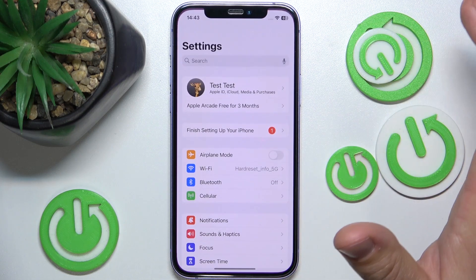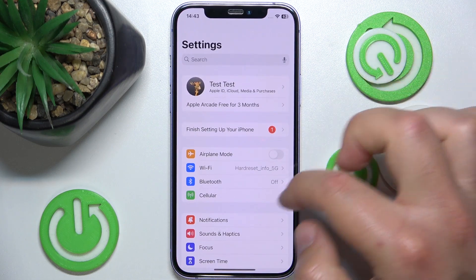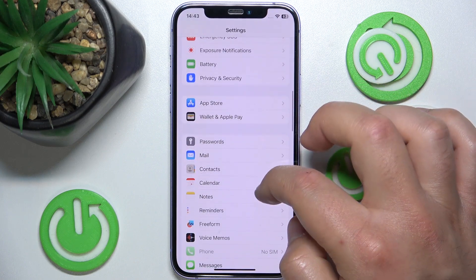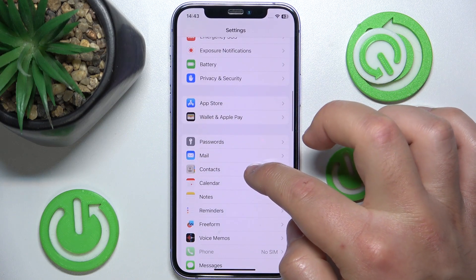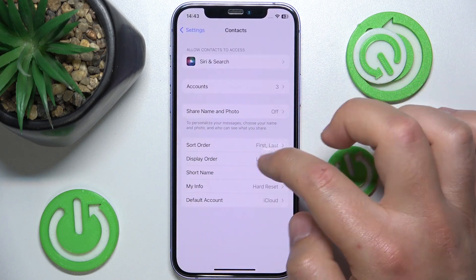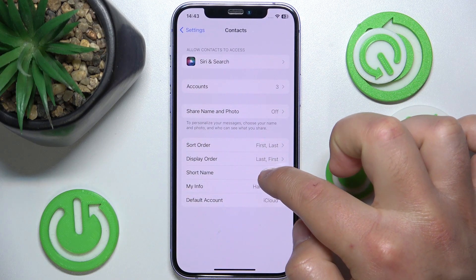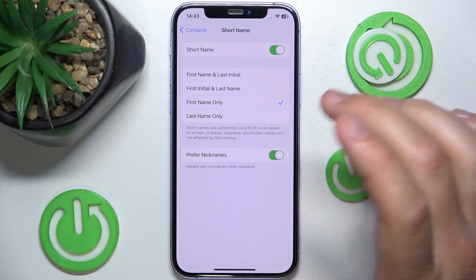So what you want to do is open Settings, then swipe down and tap on Contacts. Once you are here, you want to go to Short Name settings.